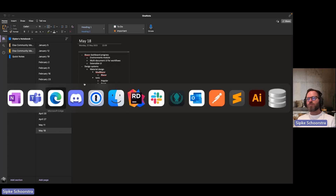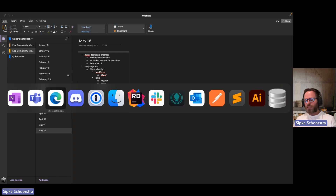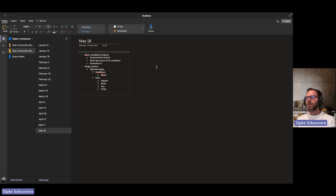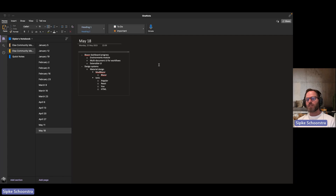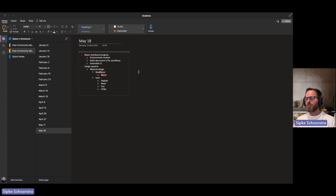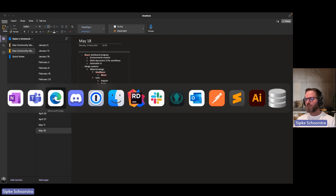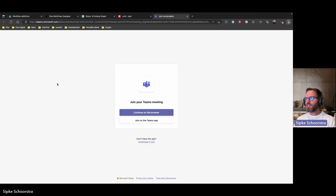Since last week, I've been primarily working on the dashboard, which is renamed to ELSA Studio. Just to recap, it's a re-implementation of the ELSA dashboard using Blazor, specifically using the MudBlazor component library. It's significantly sped up the implementation, as you'll see.